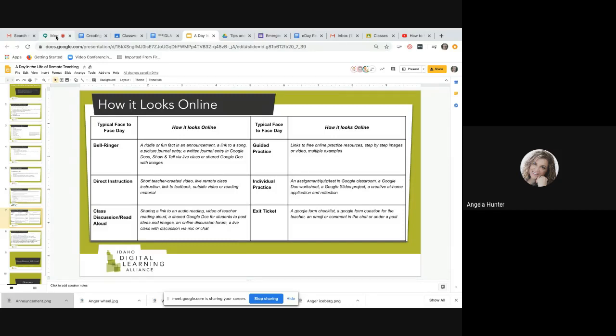For direct instruction, that can look like a short teacher-created video — walking through assignments, walking through instructions. The key is to keep them short, since it's hard to maintain attention during a long video. Direct instruction can also look like a live remote class done in Google Meet or Zoom, which can then be recorded and sent to students who couldn't attend live. It also looks like a link to textbook material where they read themselves, or a link to an outside video — maybe Khan Academy or YouTube has an excellent video that provides that instruction.